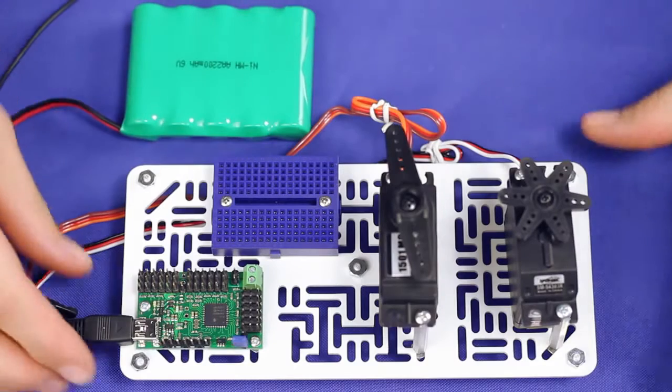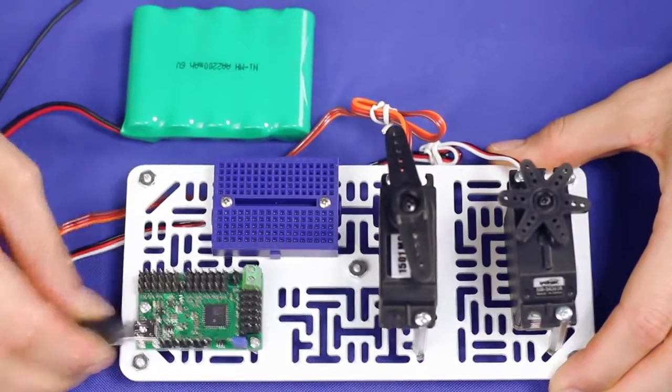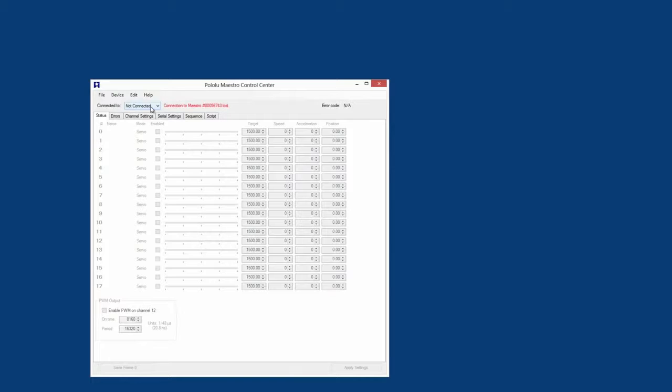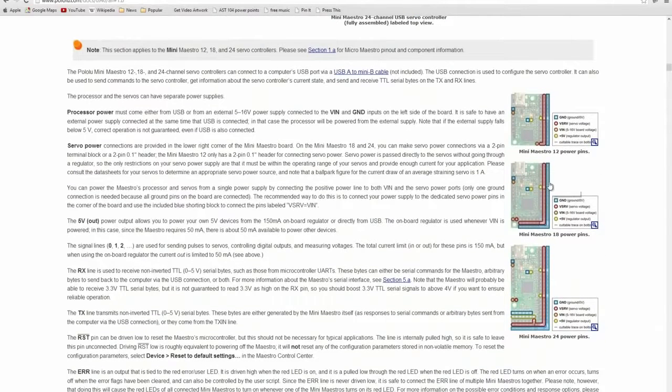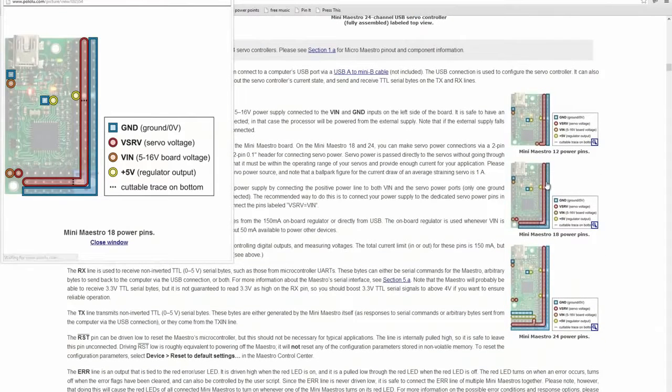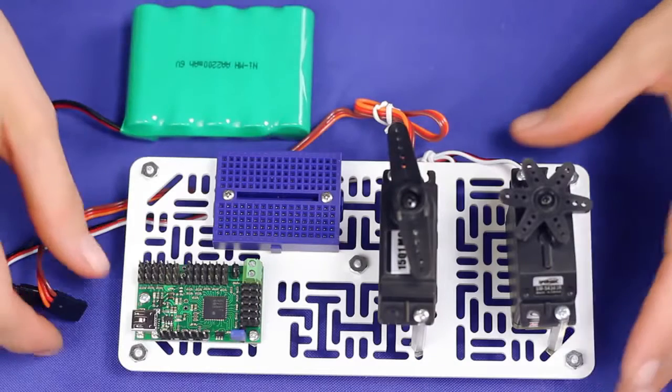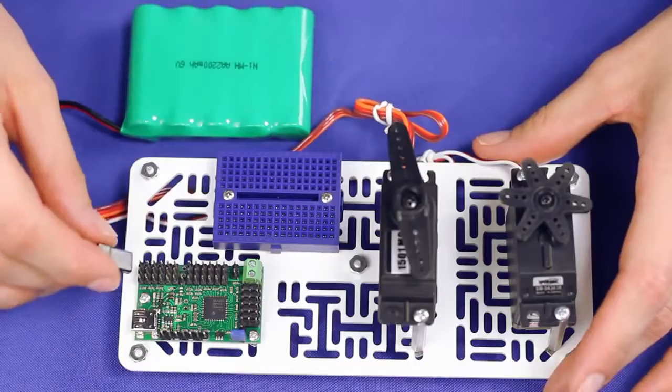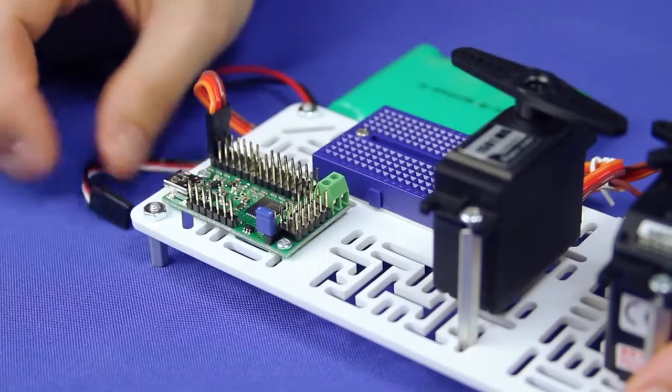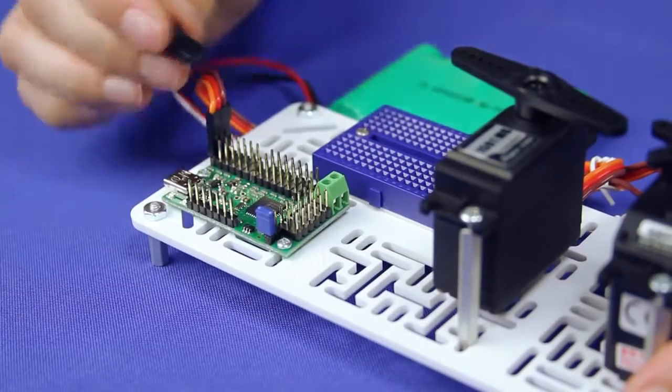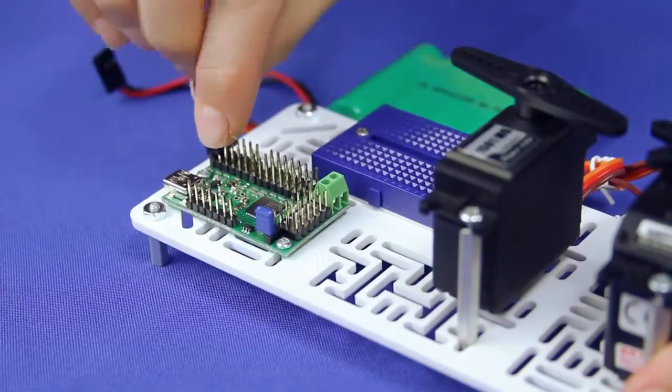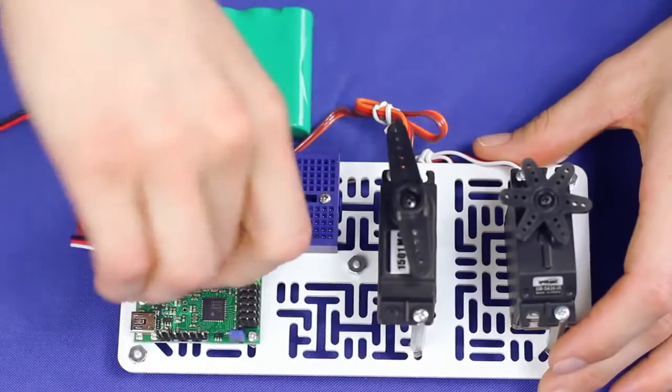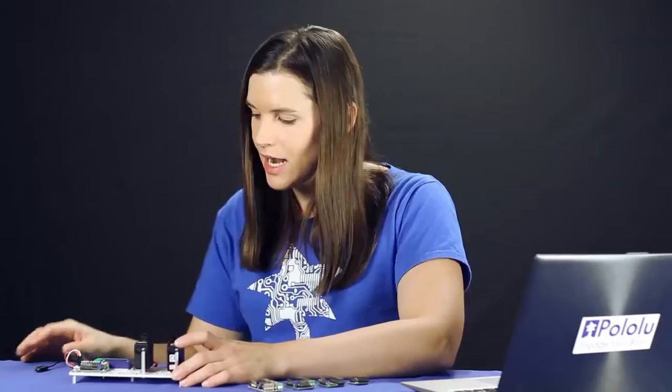It is good practice to disconnect power from electronics before making any connections, so we will start by unplugging the Maestro from USB. Then connect some servos to whichever channels you would like. Note that the power rail closest to the edge of the board is the ground rail and that for most standard hobby servos, the black or brown wire indicates ground. We will plug our PowerHD 1501MG servo into channel 0 and our Spring RC continuous rotation servo into channel 1.